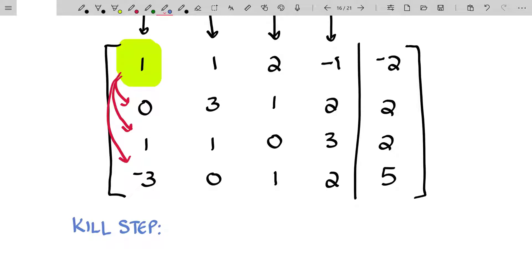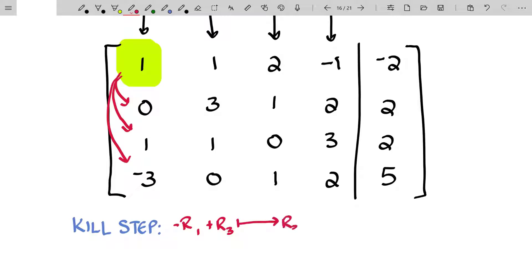The second row already has a zero below that one, so I don't have to worry about that, but rows three and four I'm going to address. We're going to take the opposite of row one and add it to row three — that'll become our new row three. We're also going to take three times row one, add it to row four, and that'll become our new row four.